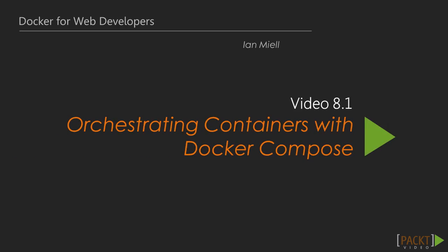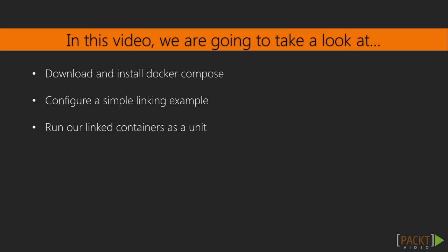Orchestrating containers with Docker Compose. In this video, we're going to look at Docker Compose, a Docker orchestration tool.